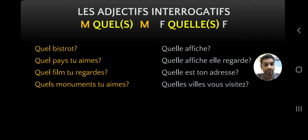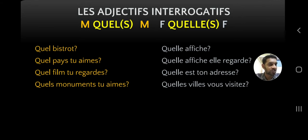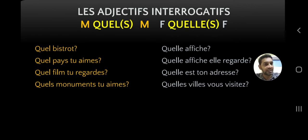Quel pays tu aimes - "which country do you like" - uses the masculine singular form quel because pays is masculine singular. Quel film tu aimes means "which movie are you watching". Quels monuments tu aimes - monument is plural, ending with S, so we use Q-U-E-L-S. Quelle affiche elle regarde means "which poster is she looking at" - adresse is feminine, so we use quelle. Quelles villes vous visitez - villes is feminine plural, so we use Q-U-E-L-L-E-S.